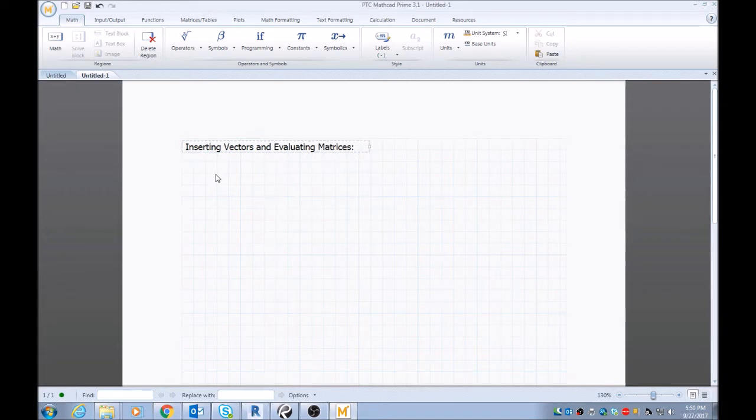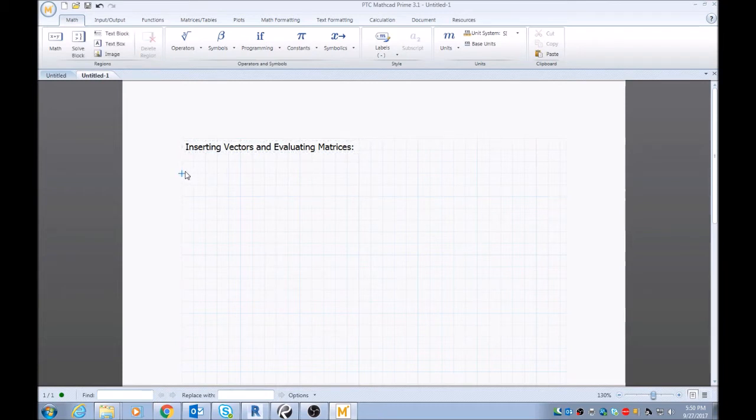Inserting vectors and evaluating matrices. This is a very simple process. I'll start off by inserting a one by one vector or matrix.